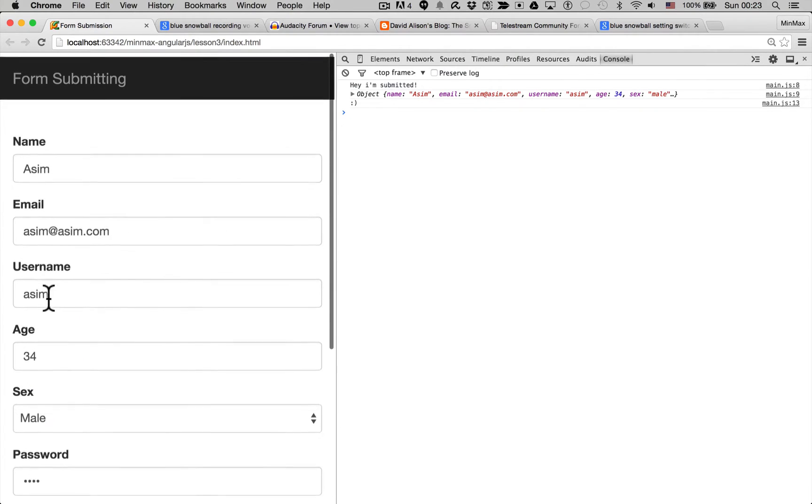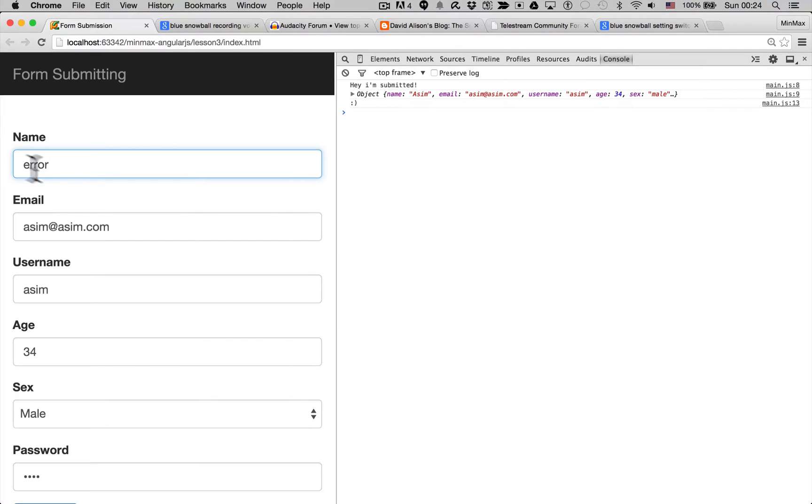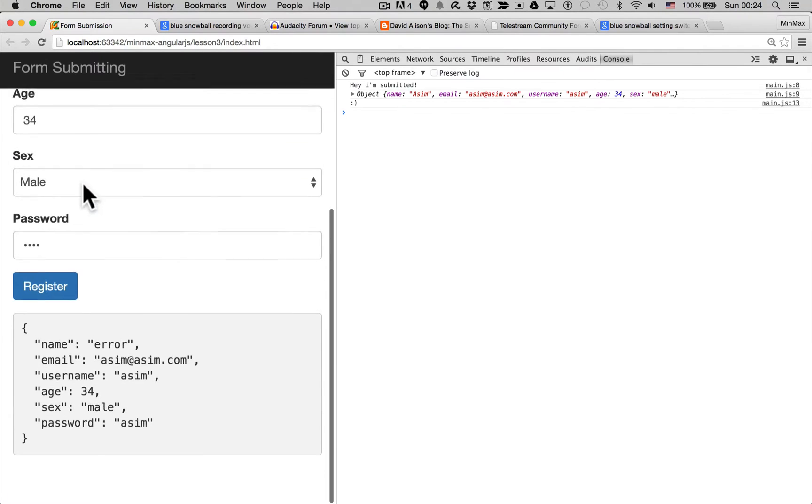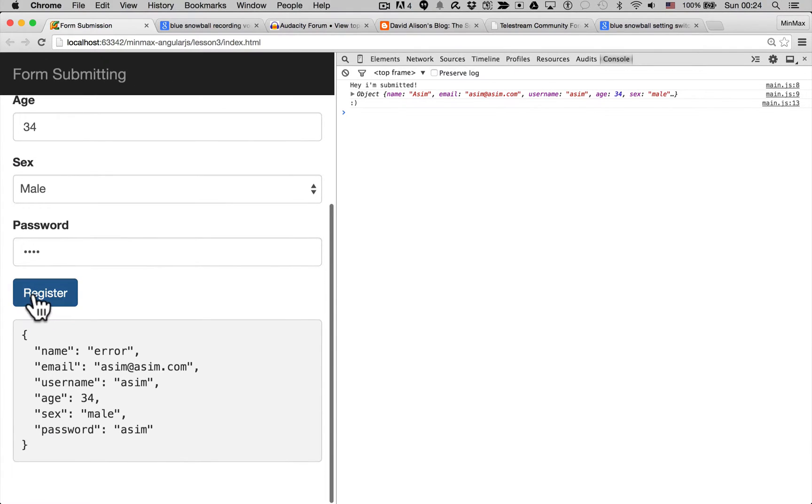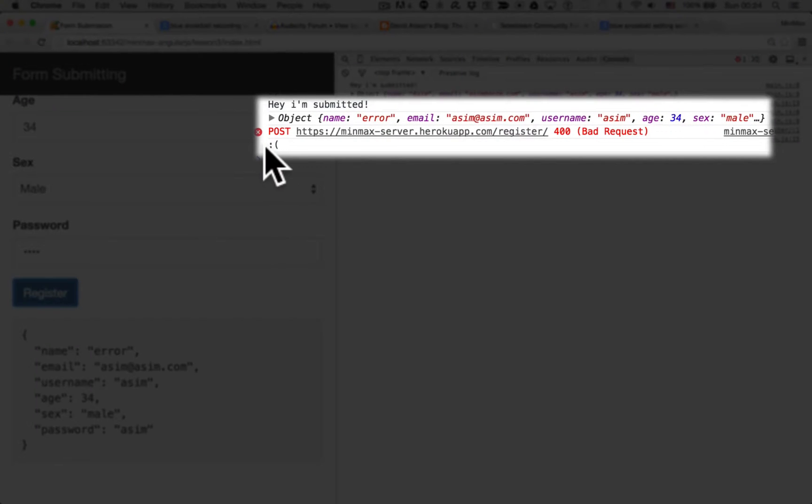Now this API endpoint I've created will also return an error if you pass in the name as 'error', so let's see if our error callback works. And you can see there it goes, our error callback works and we got a sad face.